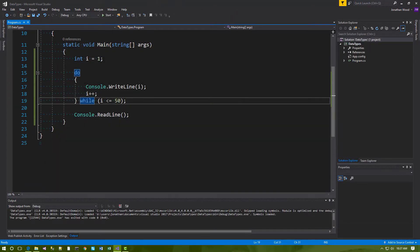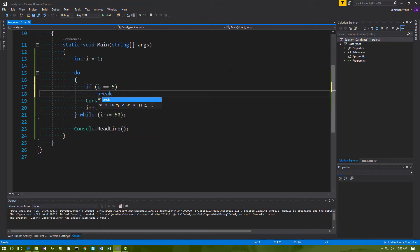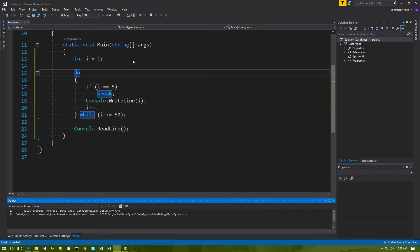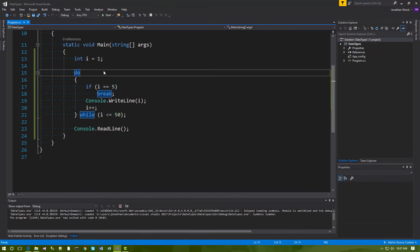Now, if you want to terminate a loop earlier than normal, you can use the break keyword. The break keyword will exit the current loop. So let's say if i equals 5, then break. The if statement only executes if this condition is true, so we only hit the break when i equals 5. And we see we print the numbers 1 through 4. When we reach 5, we break before the WriteLine statement, so we never see 5 or any numbers after that.